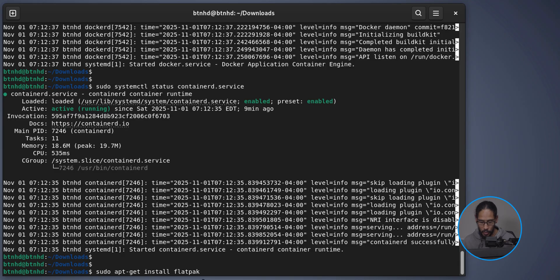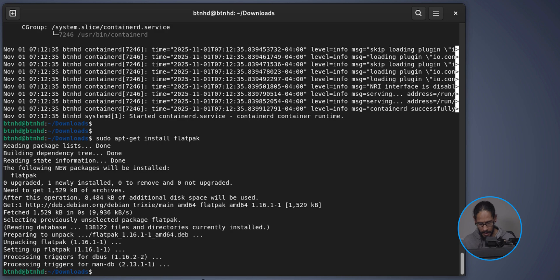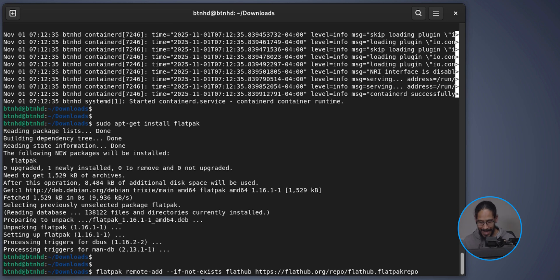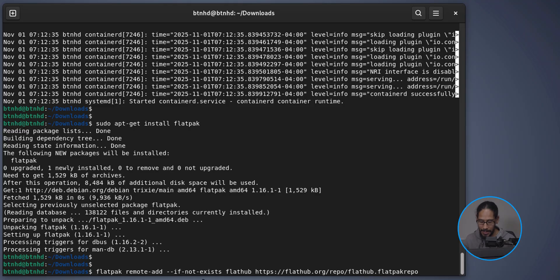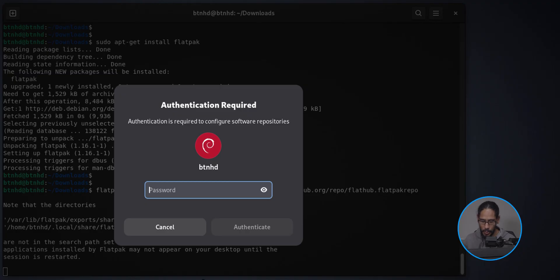Next we need to install Flatpak — hit Enter and let it finish. Then run 'flatpak remote-add' with the appropriate information. Note that Flatpak is not actually part of the Winboat installation instructions — I had to go off-scope to find this. Again, my cheat sheet has everything. Hit Enter and authenticate when prompted.